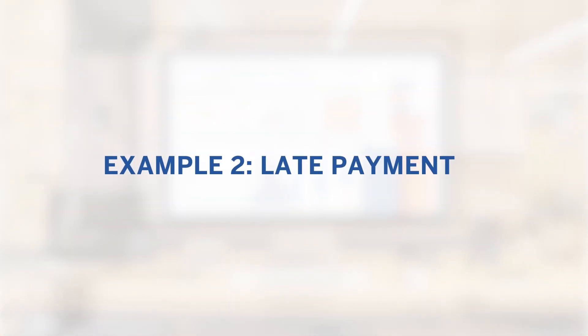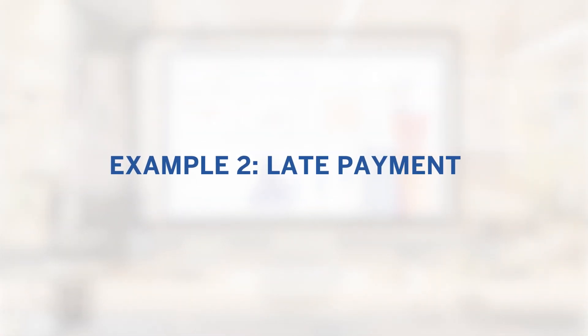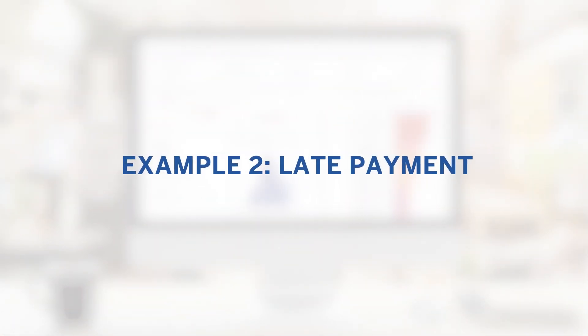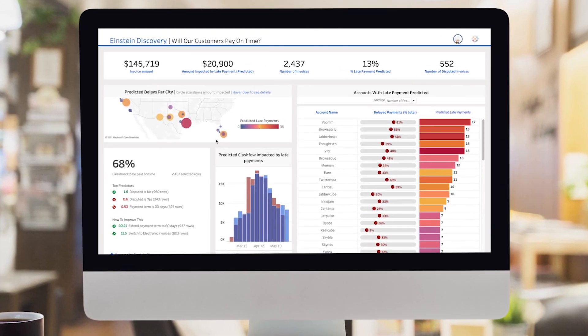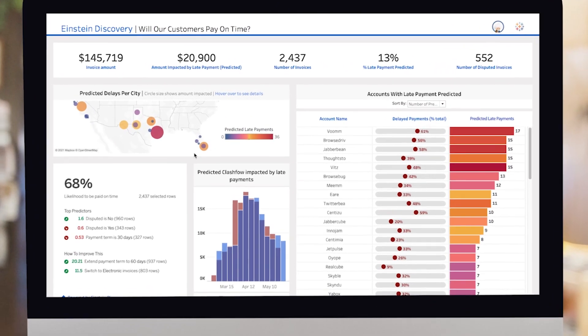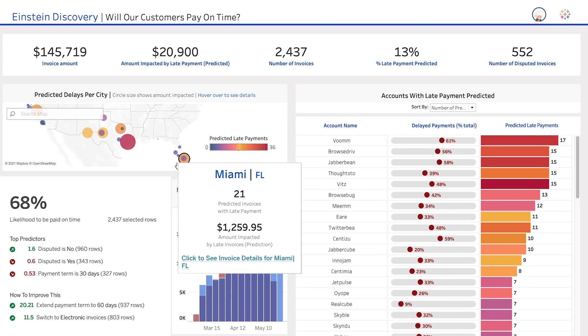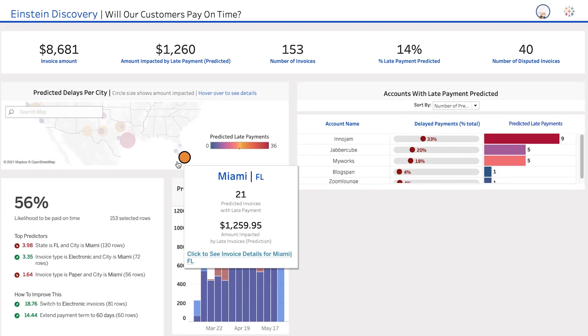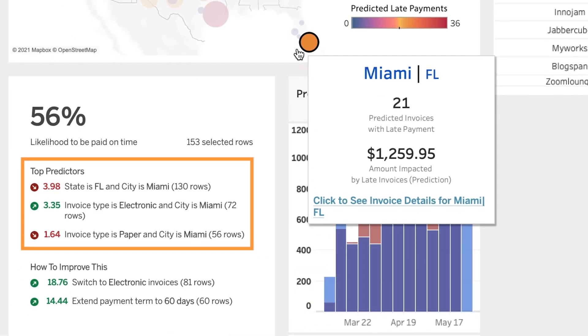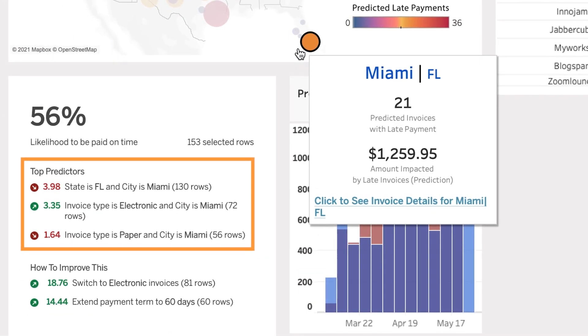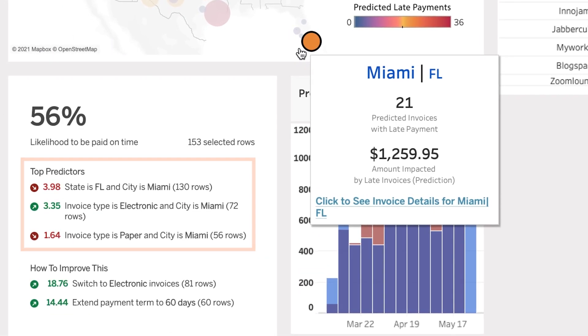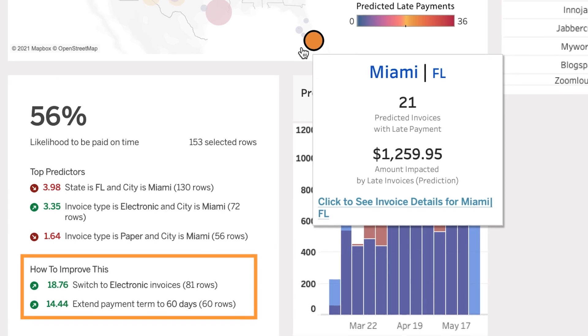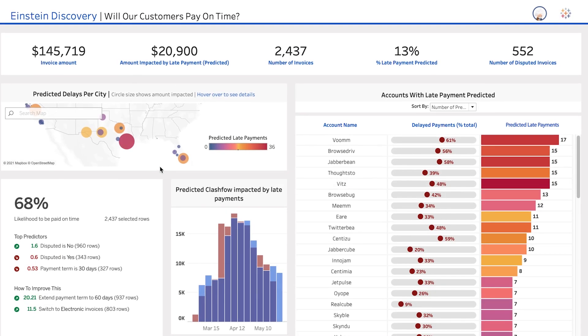Or perhaps instead you want to predict whether your customers will pay on time. Einstein Discovery can bring those predictions into Tableau, so you can drill down into specific accounts, understand leading reasons why a payment might be late, and get suggestions for how to ensure you are paid earlier, all right at your fingertips.